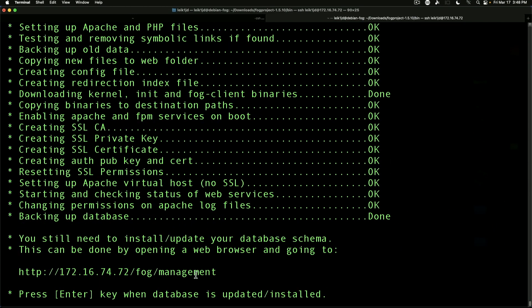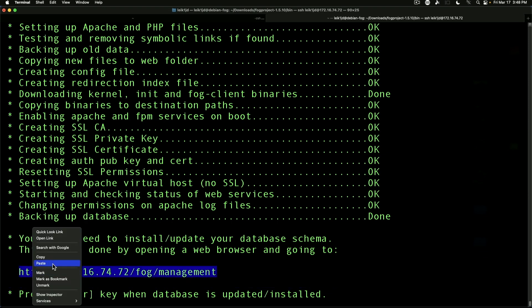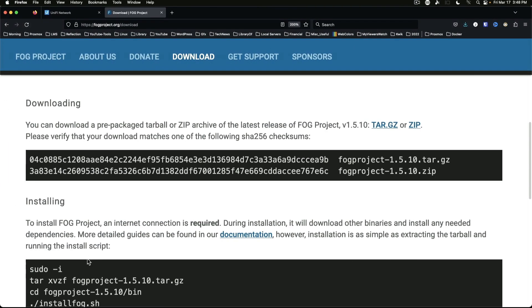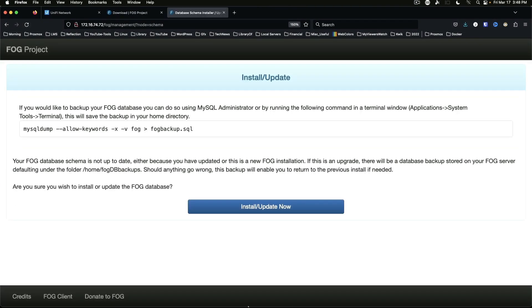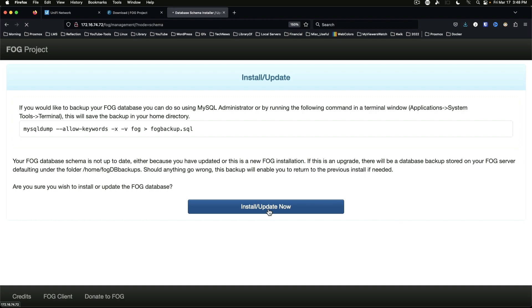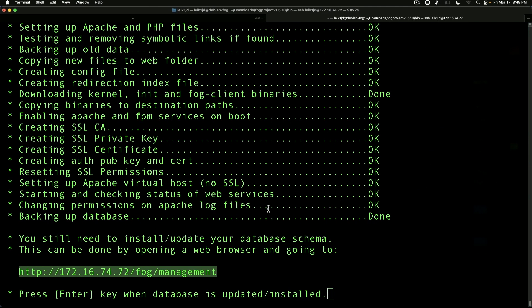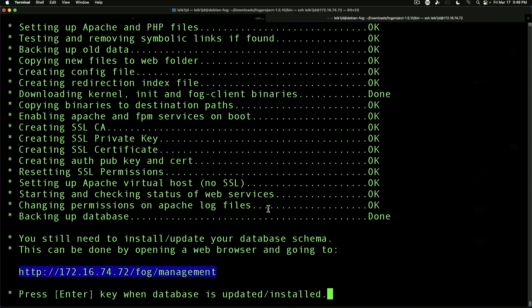We've got to the first stopping point. We need to copy this URL, go to our web browser, and basically all we're doing here is clicking the button Install/Update Now. This handles the database creation that's going to keep track of images and devices and whatnot in the FOG system. Alright, install/update successful. We come back here and we hit enter.